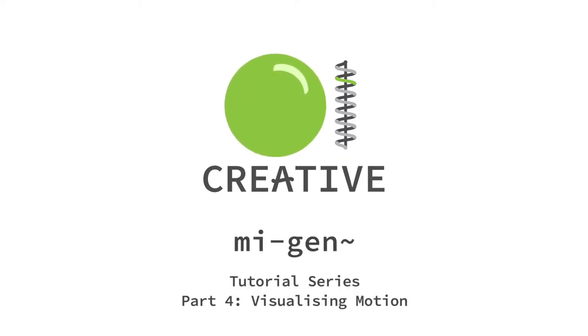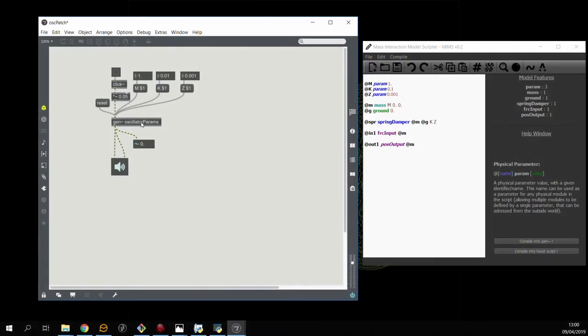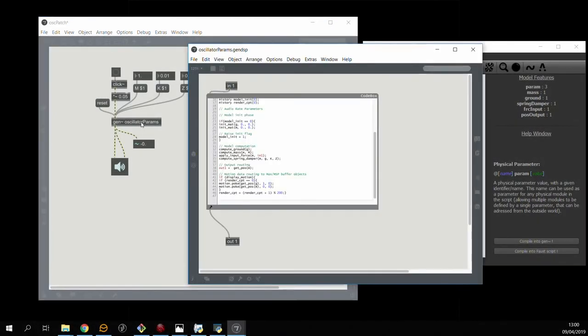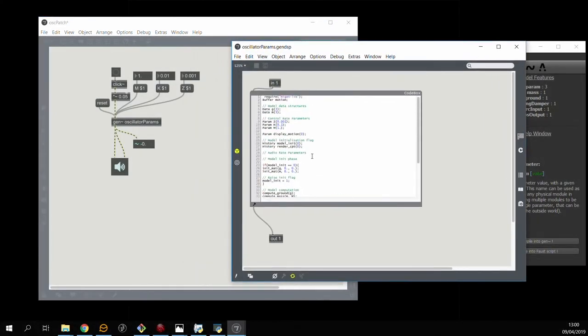Another thing that we can do with MIGen is visualize motion of physical models over time. Gen DSP codes created with MIMS actually contain reference to a buffer called motion.